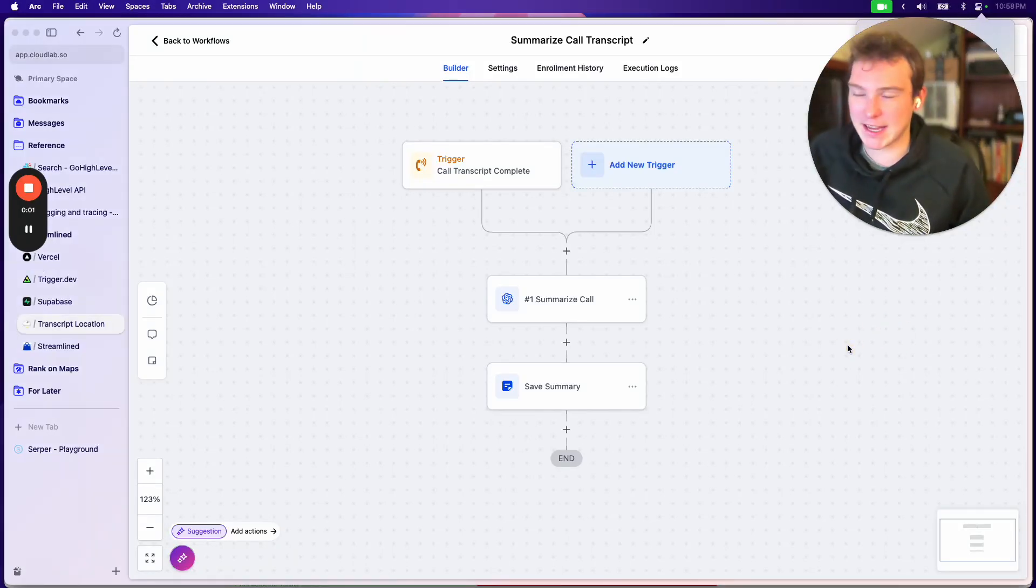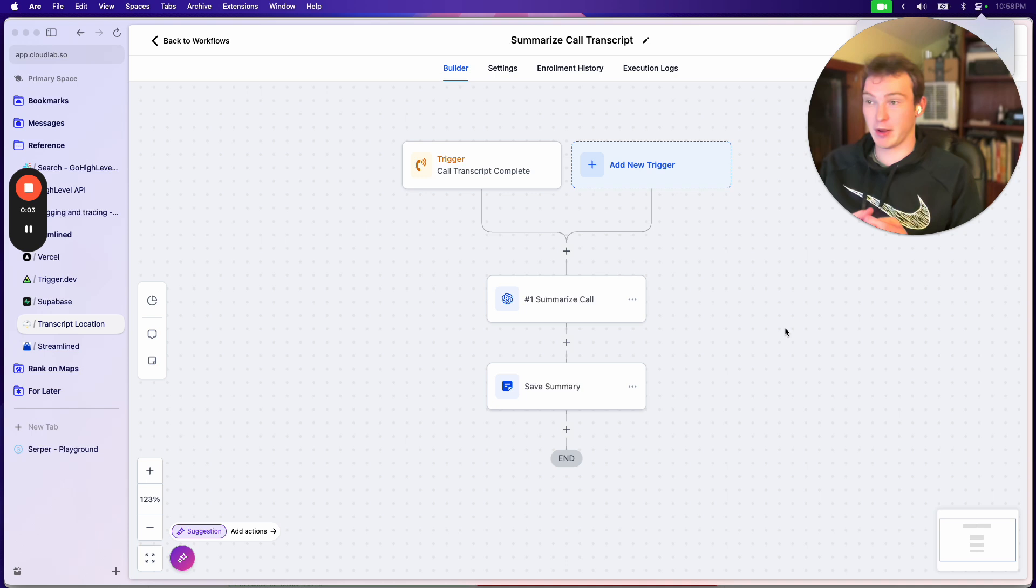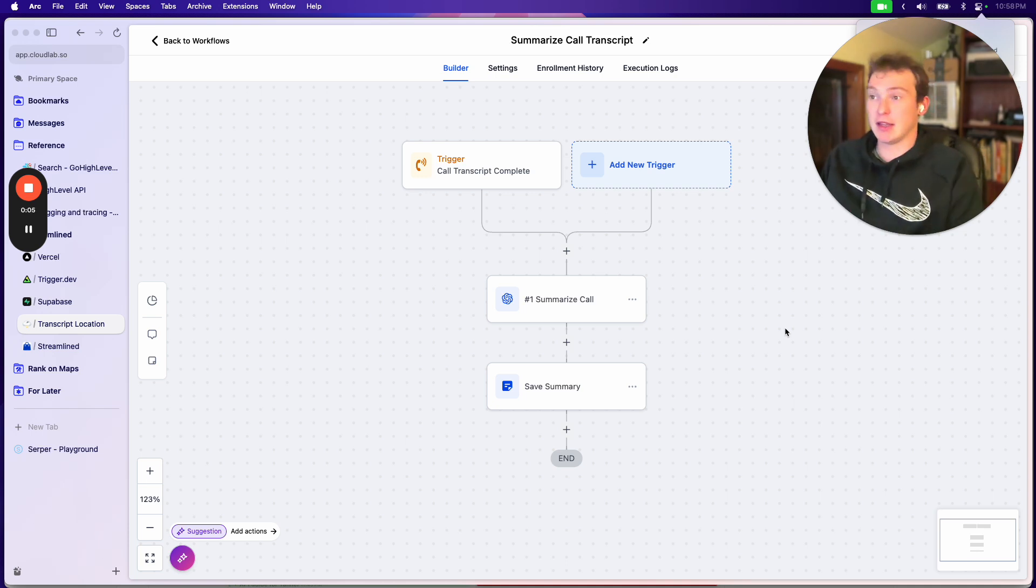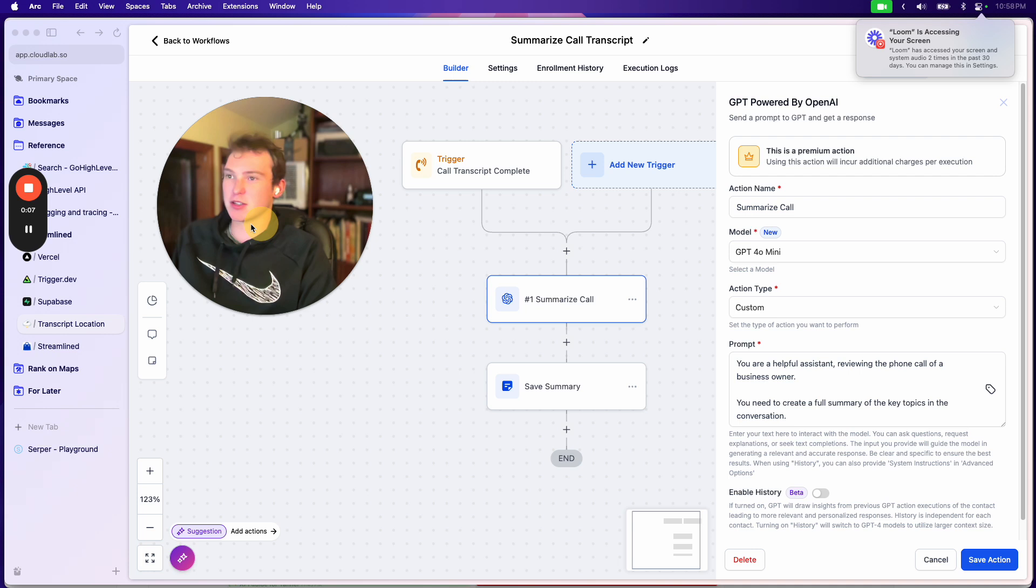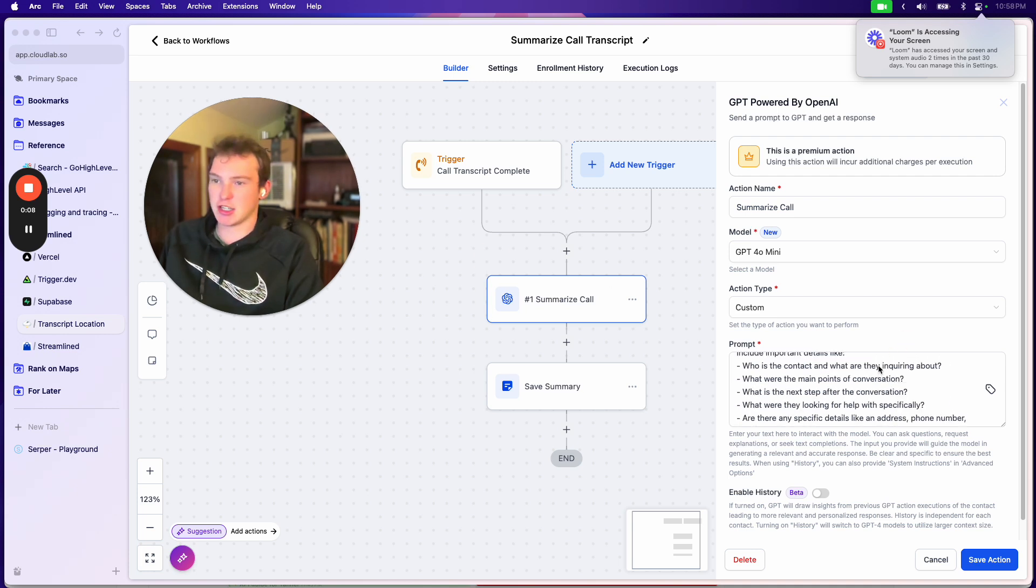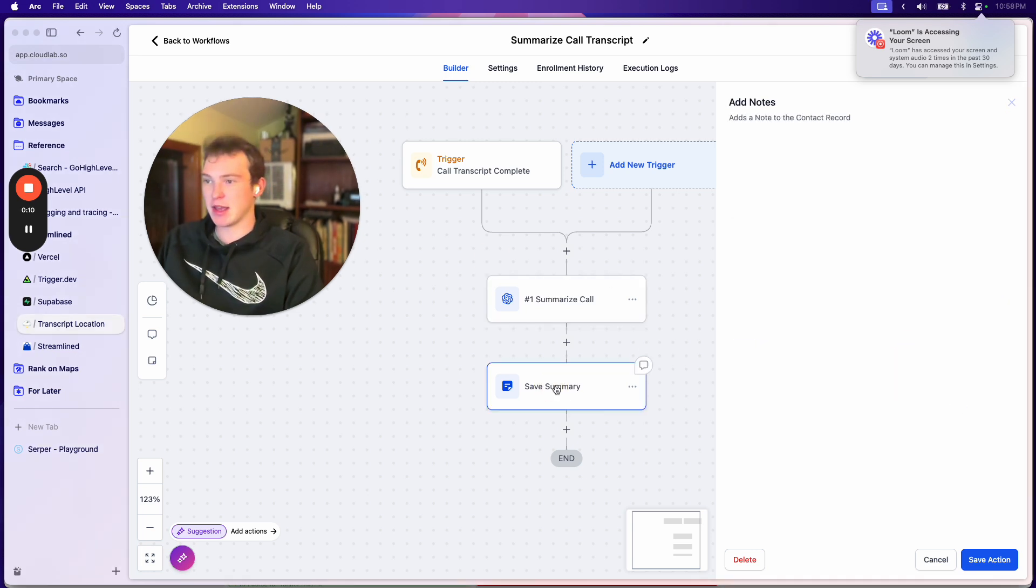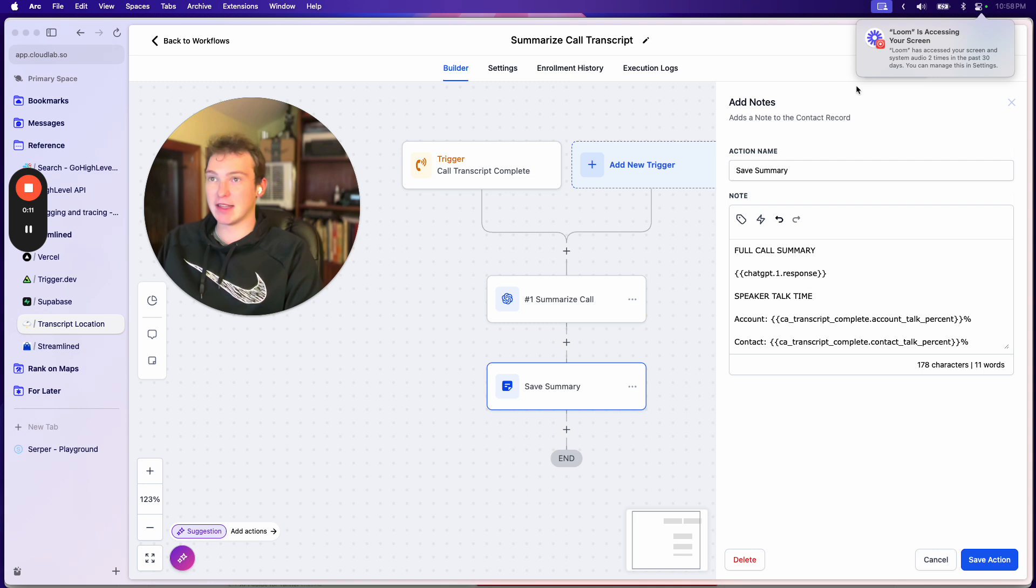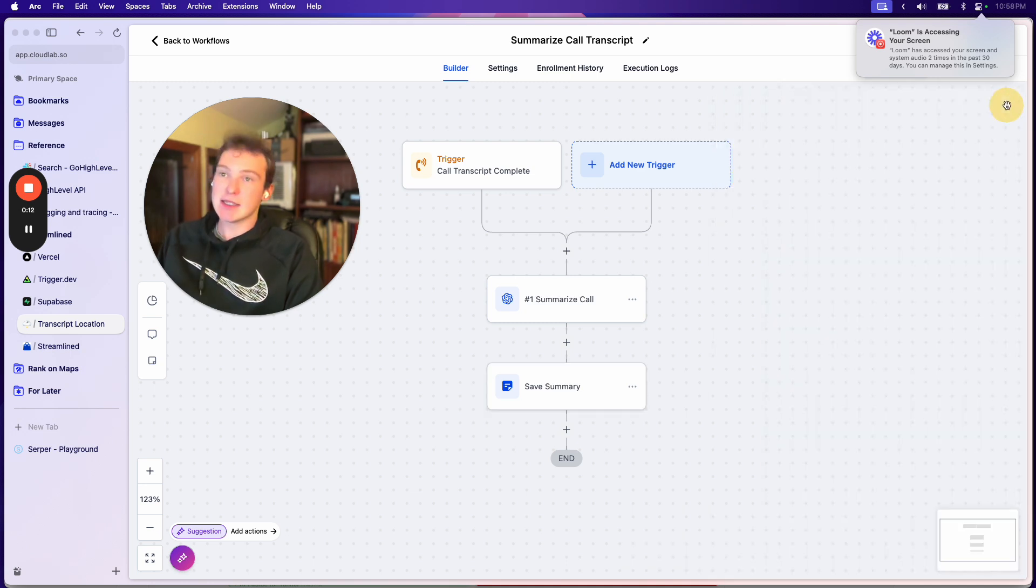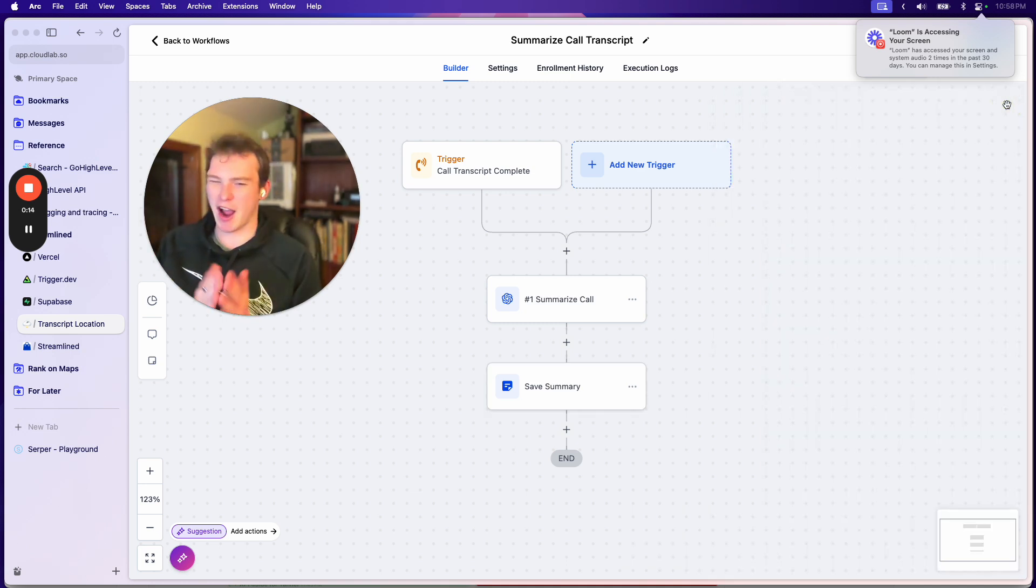Alright, so if you want to be able to get the call transcript from a finished phone call in High Level and then do whatever you want with it, like in this case we're just feeding it to ChatGPT so we can get a summary and then putting that in the notes, I'm going to explain in this video how you can do that.